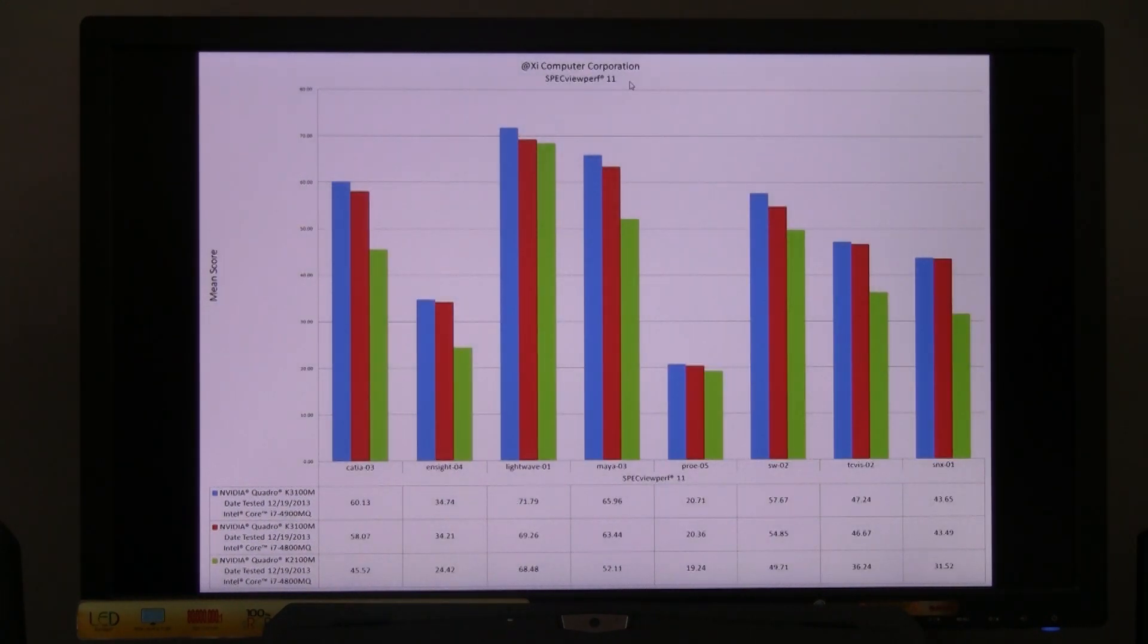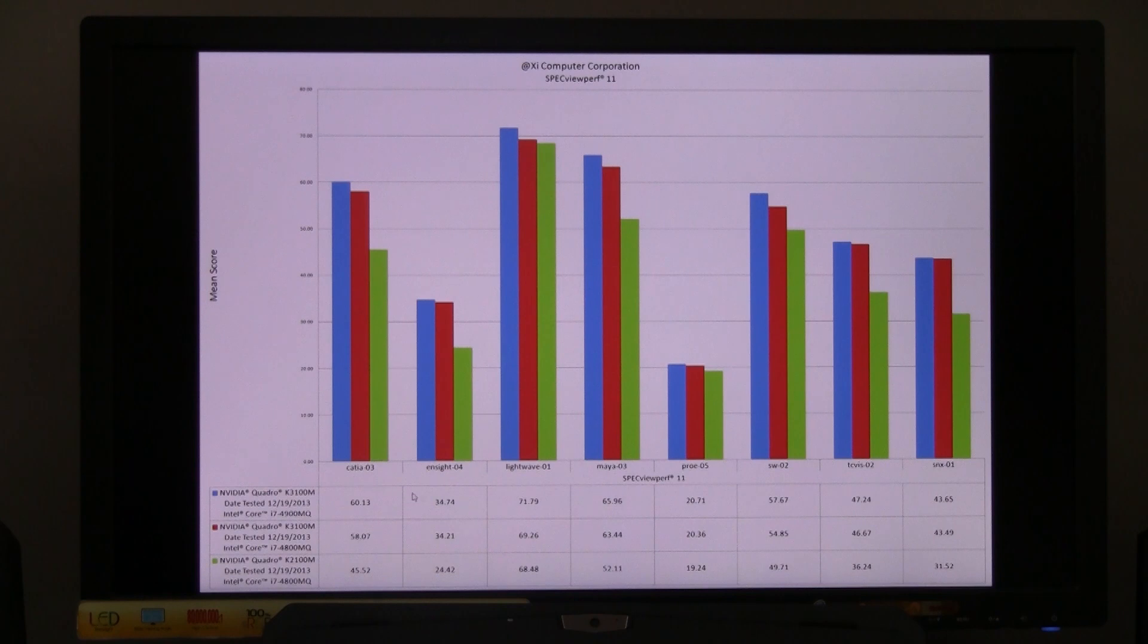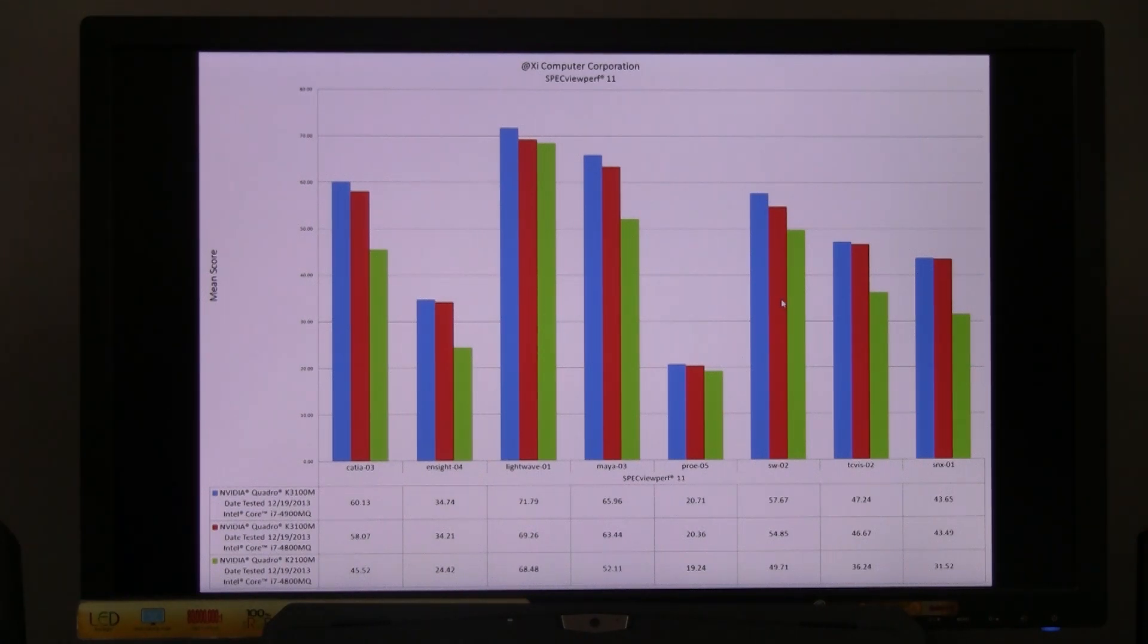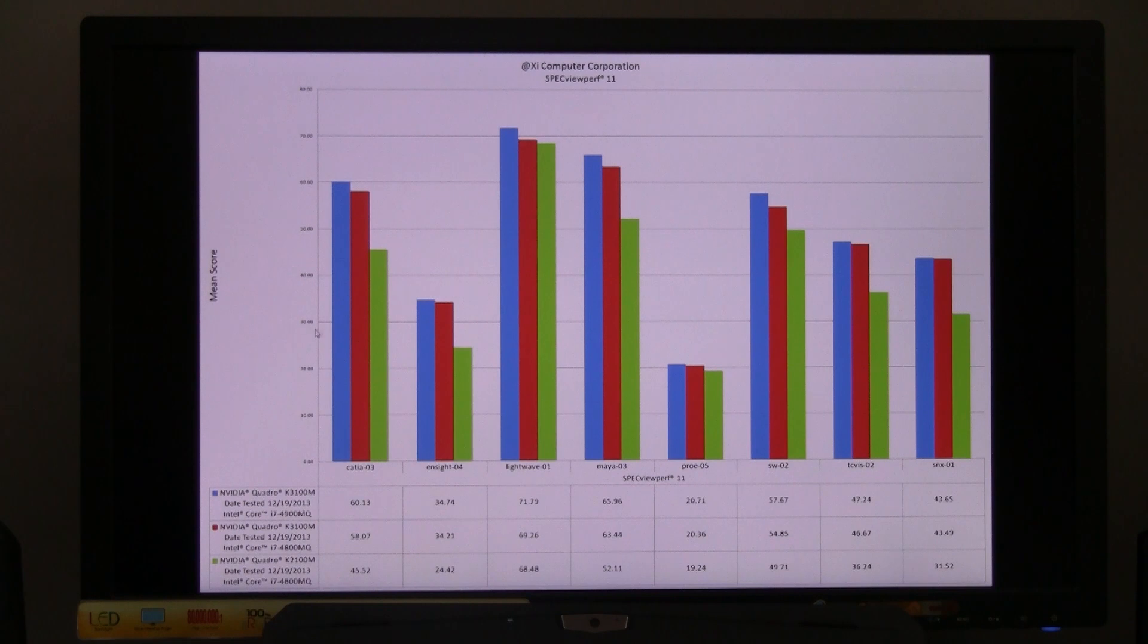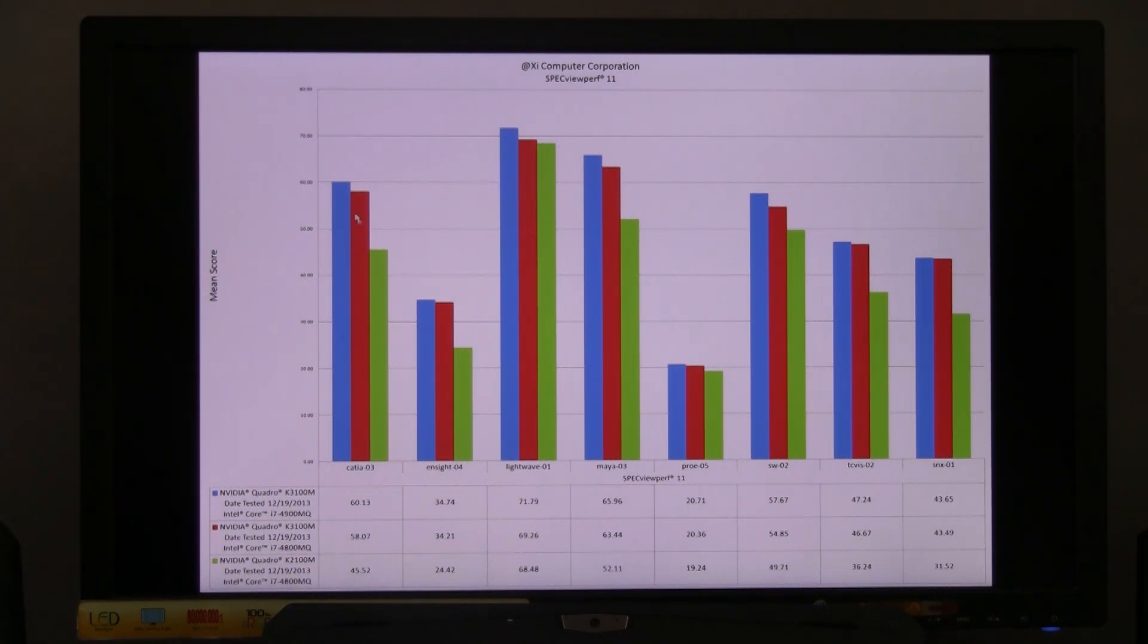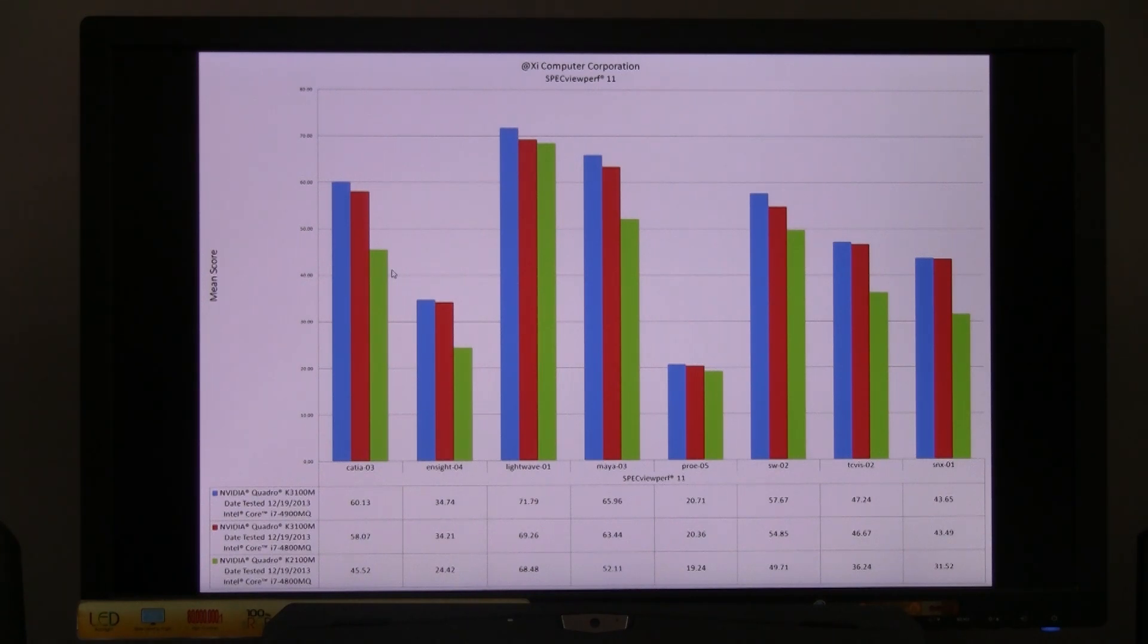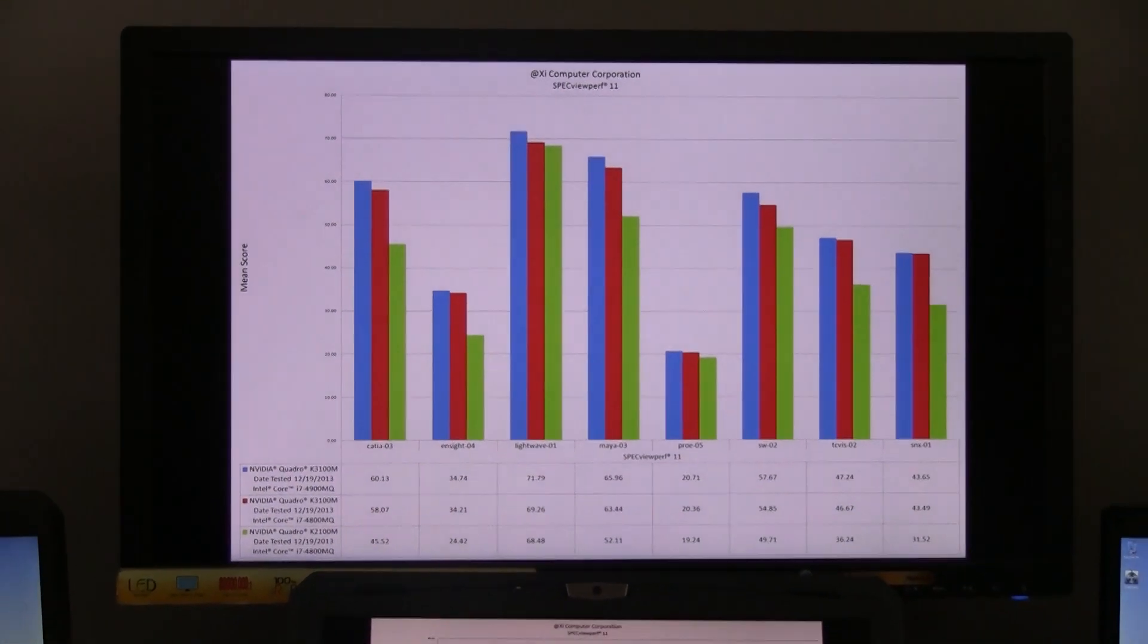This is the test of the SpecViewPerf version 11. And this one, we have Katia and Maya, LightWave, Pro-E, SolidWorks. The SolidWorks is very important. Those units, we sell a lot in the SolidWorks market. And yes, they do require a Quadro card, as Maya and Katia, they do require that. There is an advantage with the better card, and also there is an advantage in the clock speed, even though the advantage on the video card for those applications is more relevant. This concludes our test for the day, and we thank you very much.